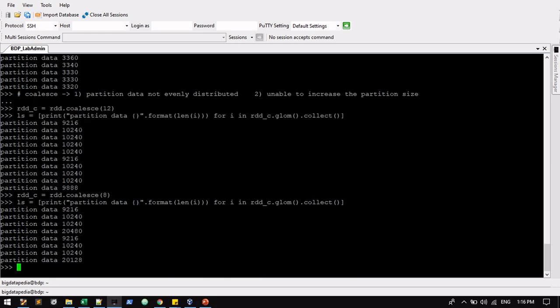Yeah, we can reduce it. And while reducing it, the data will not be evenly distributed. You can see that. This has 20,000 records. And this is only 10,000 records. So it's not evenly distributed. So from coalesce, we can confirm it: partition data not evenly distributed. And we are unable to increase the partitions. Only we can reduce the partitions. So this is the two different major differences while you are using coalesce and repartition.